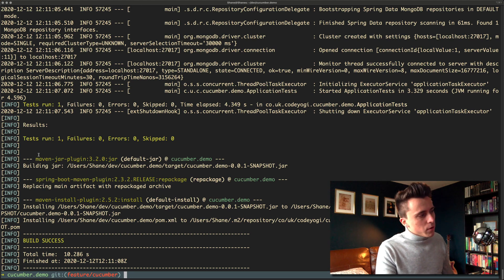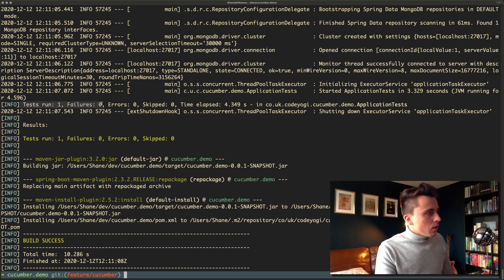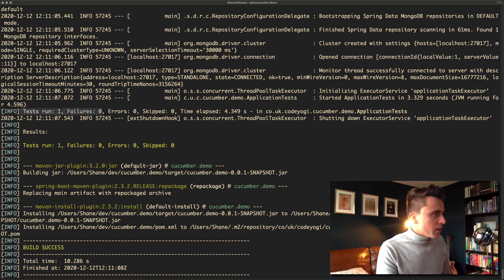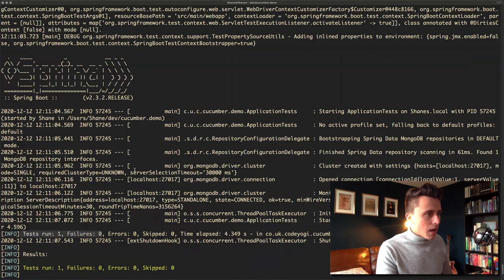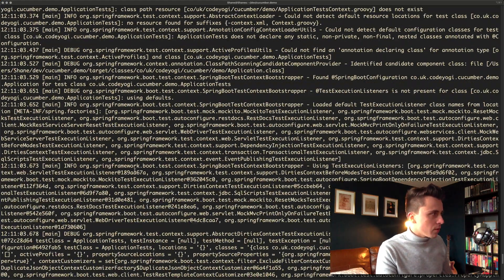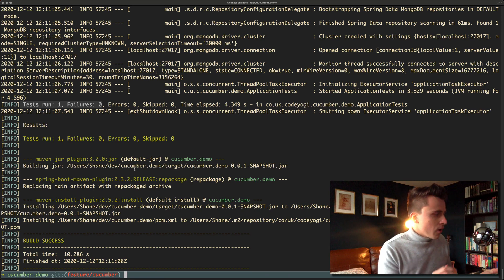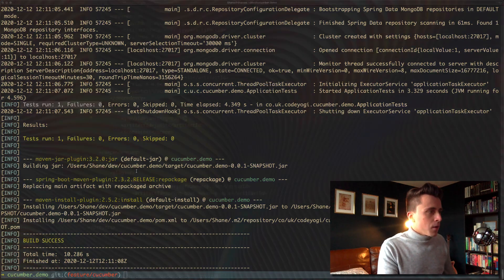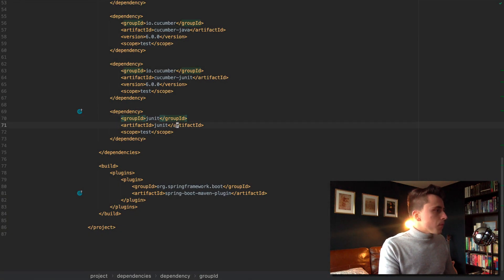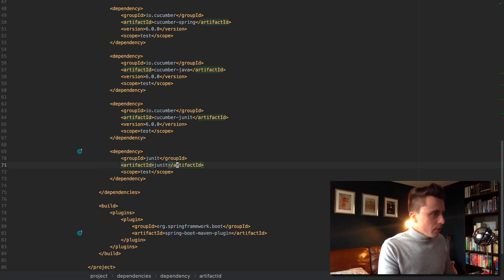What it's done is just ran one test that isn't the cucumber test. That's just the main application test that tests that the spring context loads. So we're not running the cucumber tests.